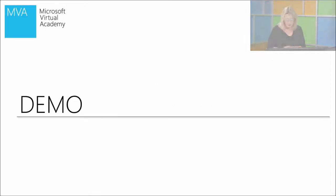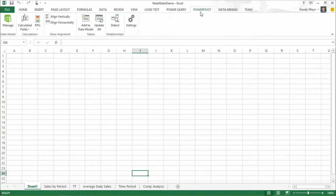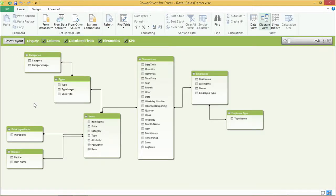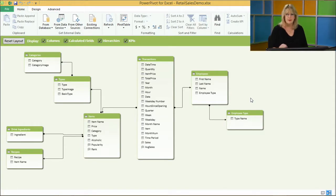Let's jump right in. We're going to start in Excel. We brought the data in through PowerPivot by connecting with SQL to the POS system. This is the format of the actual data. You can see the category, types, and items — this is the hierarchy I was talking about. There are supplemental tables for drink ingredients and recipes. The heart of everything is the transactions, and then we have employees and employee type.